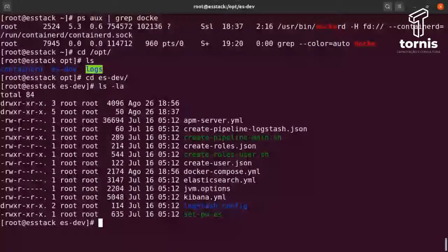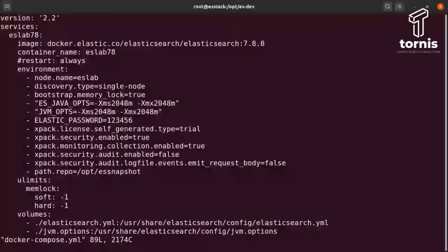Nós temos aqui alguns arquivos de configuração do próprio Elasticsearch e também o Docker Compose. Vamos entender um pouquinho cada um desses arquivos para ficar mais claro por que eles existem aqui. Vamos iniciar com o Docker Compose — vou dar um vi no Docker Compose. Aqui estou usando uma versão um pouco antiga do Composer File, mas não influencia tanto para a gente.